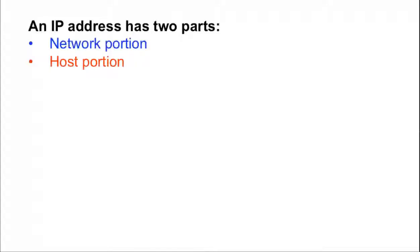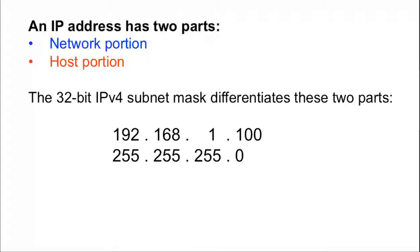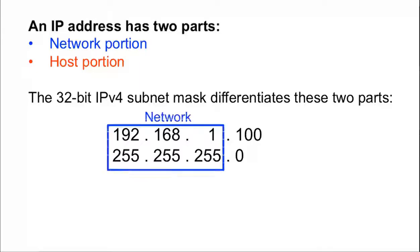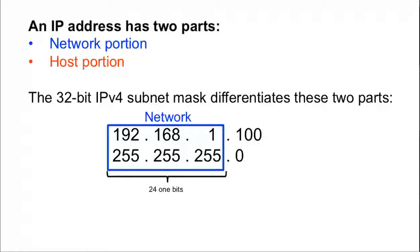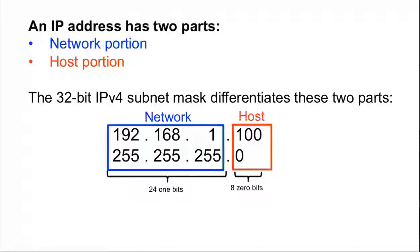An IP address has two parts, a network portion and a host portion. The 32-bit subnet mask is used to differentiate these two parts. The 1s in the subnet mask indicate the network portion of the address, whereas the 0s in the subnet mask indicate the host portion. In our example, the 255.255.255.0, 24 1 bits, indicate the network portion of the IPv4 address, and the 0 bits indicate the host portion.